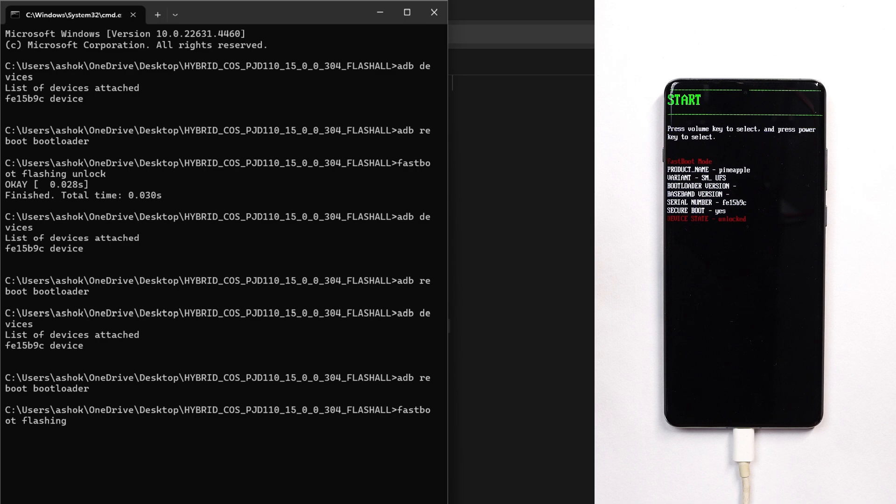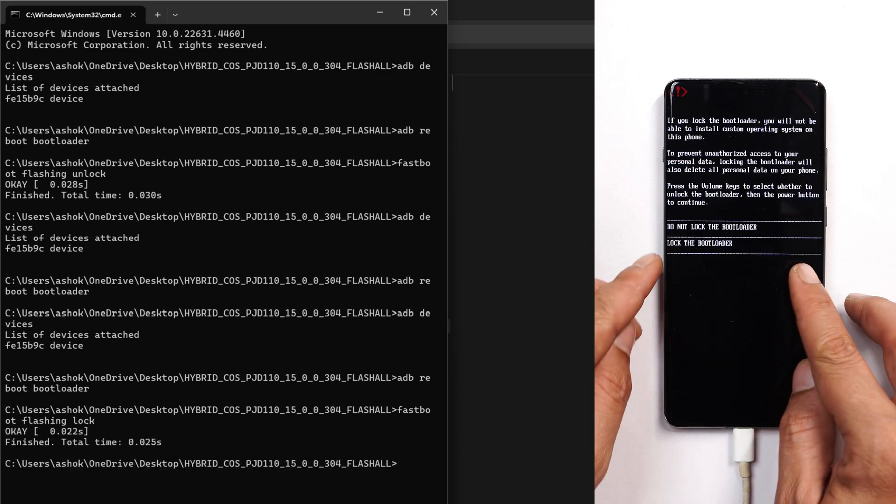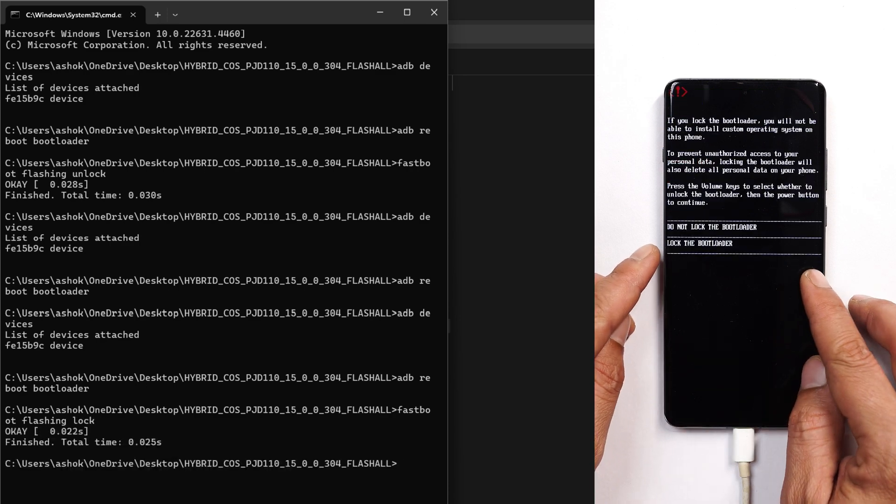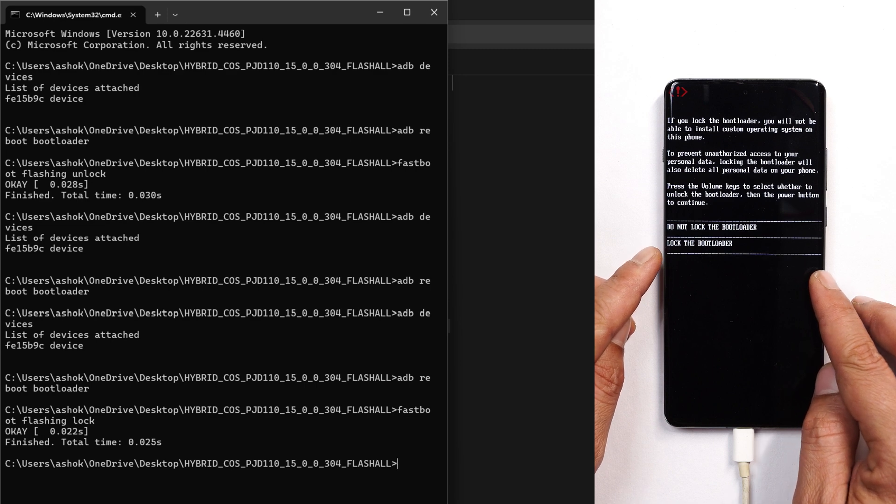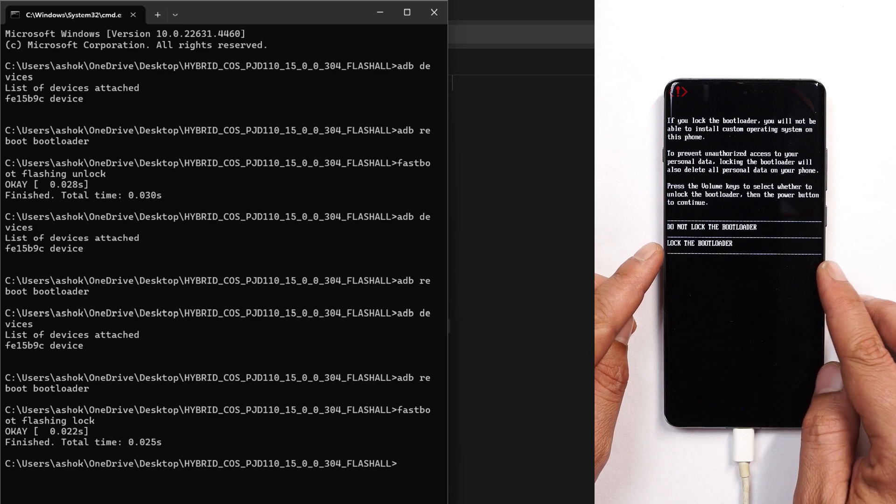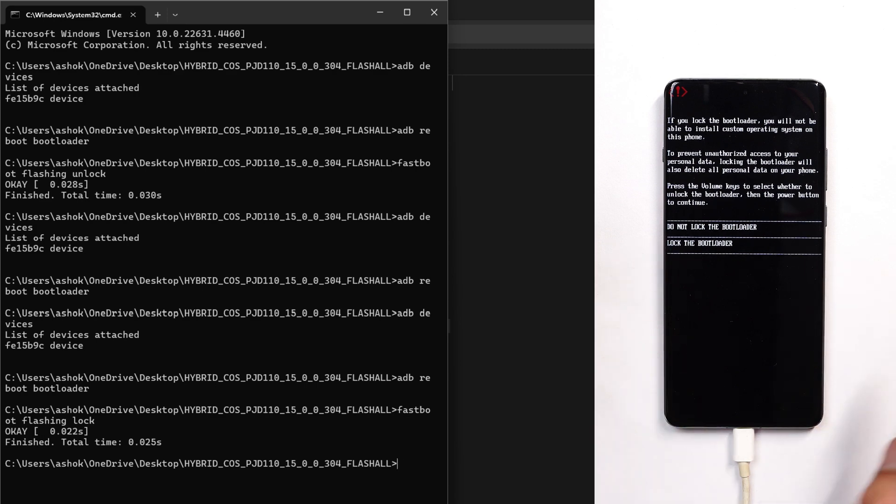From here you need to give a command to lock the bootloader. The command is 'fastboot flashing lock' instead of unlock, and hit enter. Now you can lock the bootloader and enjoy official ColorOS 15 on your OnePlus 12.